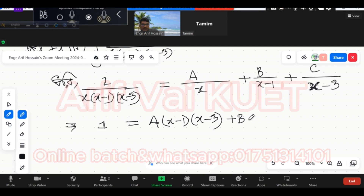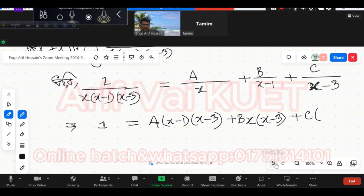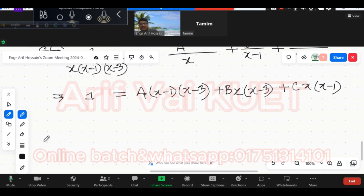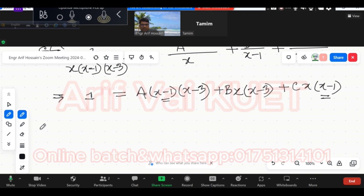B into x(x-3) and C into x(x-1). Now multiplying through: x into (x-1) and x into (x minus 1). I will tell you that x minus 1 — substituting x equal to 1.